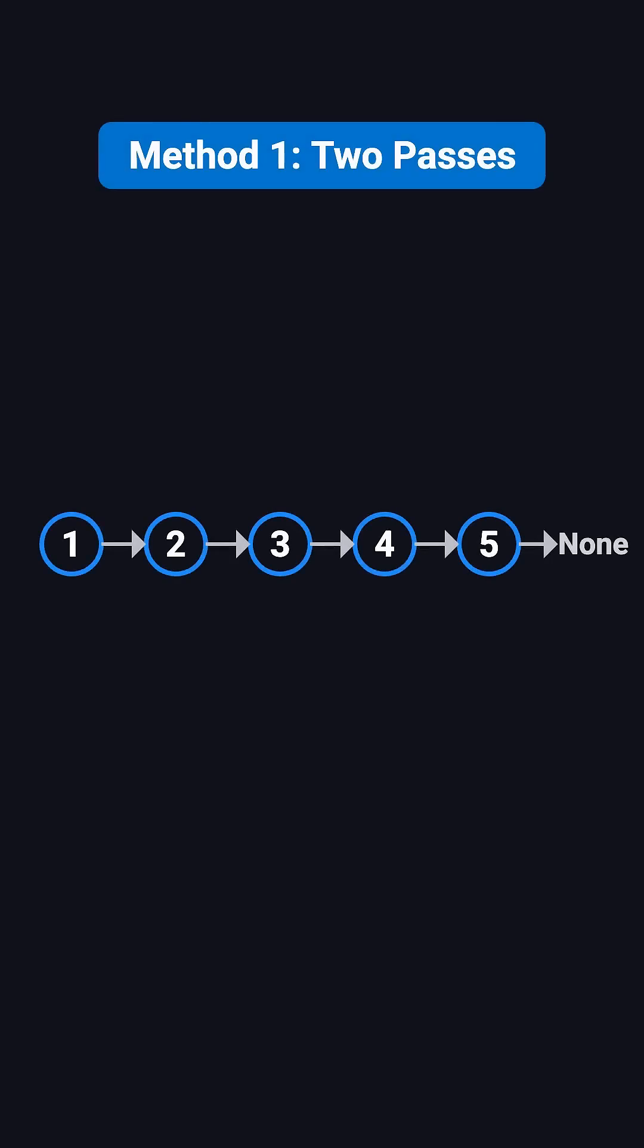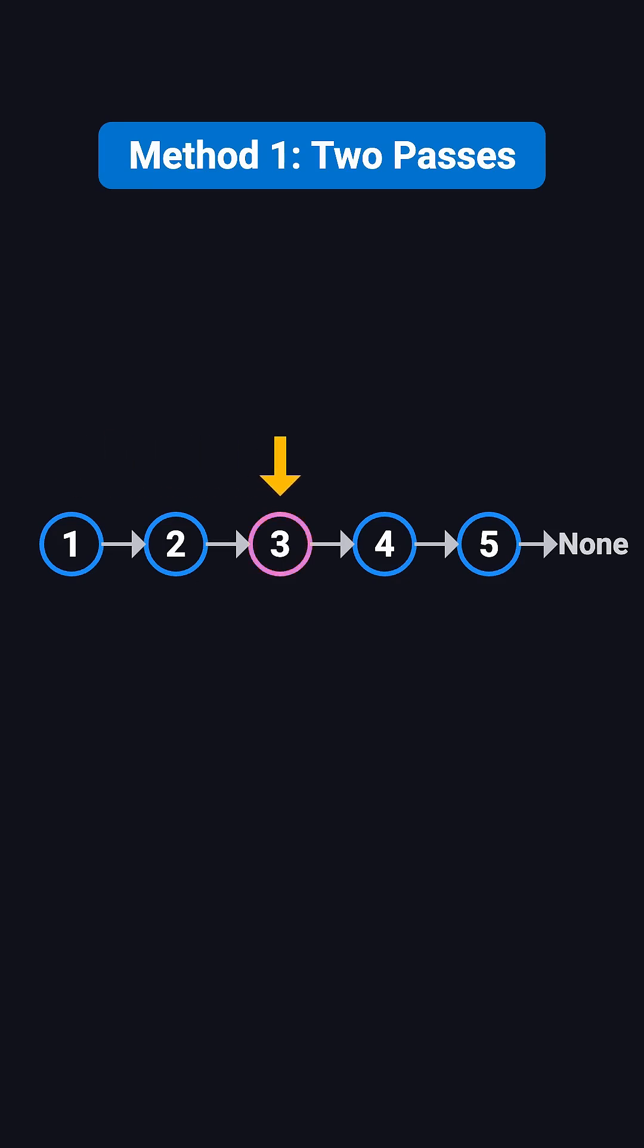A common, straightforward solution that many people think of is traversing the list twice. The first time, you traverse the entire list to count its length, then calculate the position of the middle node. The second time, you start again from the head and move forward to that middle position. Although this runs in O(n) time, you effectively walk through the list one and a half times, so it's not the most efficient approach.